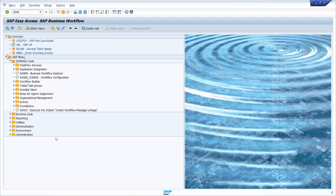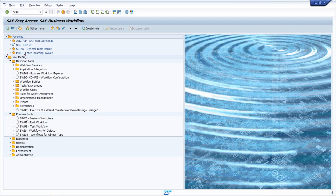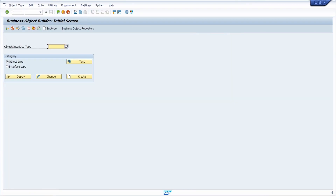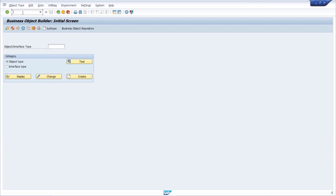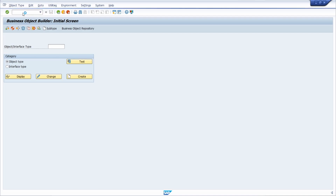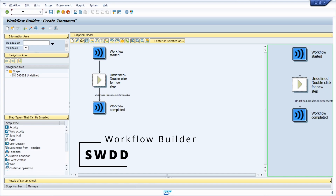Now I would like to show you the most important transactions regarding SAP Business Workflow. First, we have SW01, which is the Business Object Builder — here you can maintain business objects and interface types. Then we have the very important transaction SWDD, which opens the Workflow Builder.